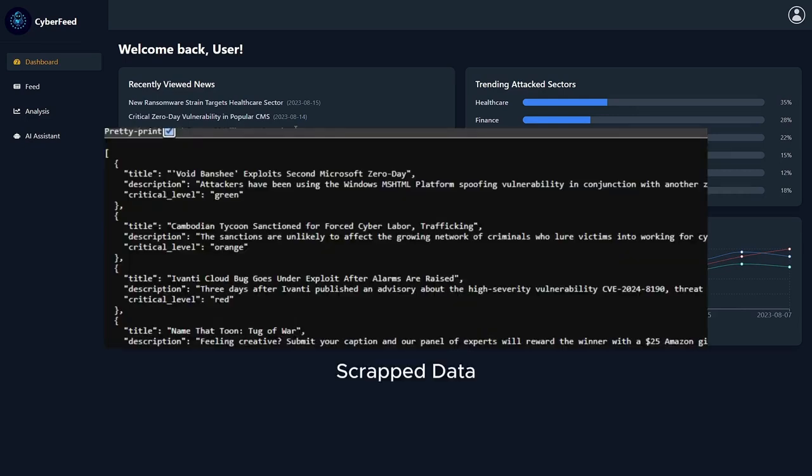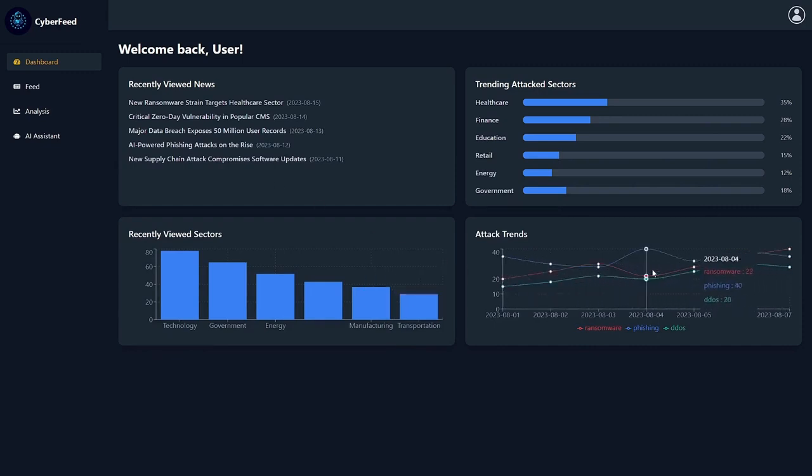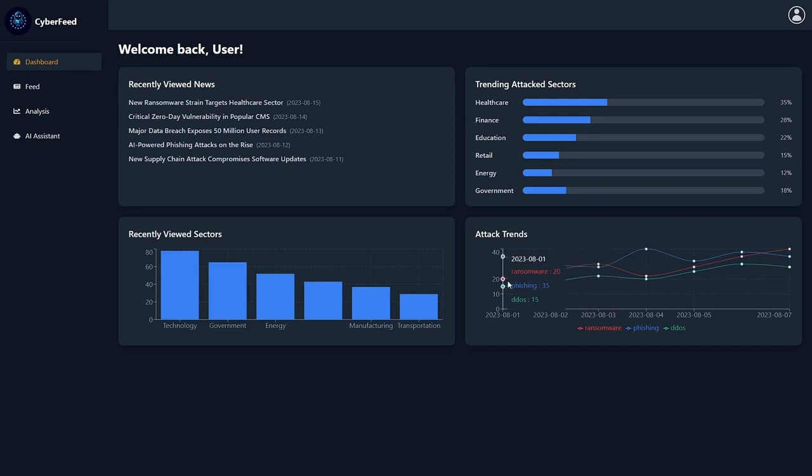All the collected data is then organized and visualized in real-time. As you can see in this dashboard, it provides a clear and interactive view of the current cyber threats and incidents.